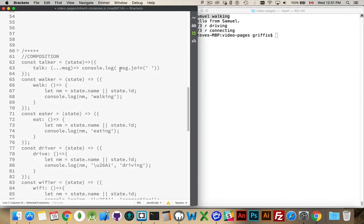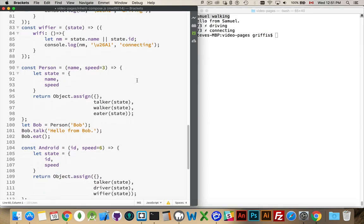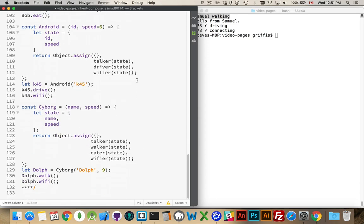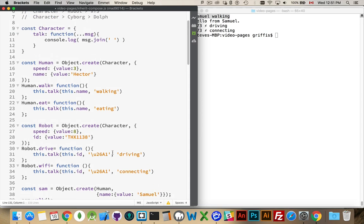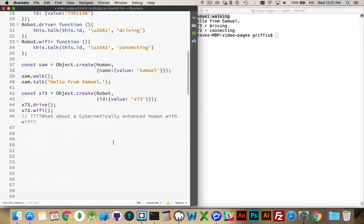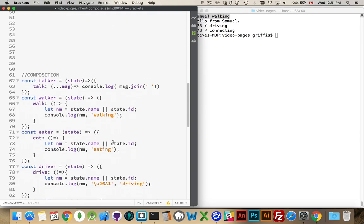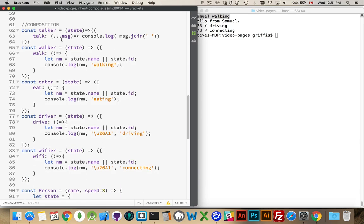Okay, that's the first part. Now, talking about composition. With composition, what we're going to do is we're going to take each one of those elements that we had inside of here. The talk, walk, eat, drive, Wi-Fi. Those things. We're going to turn those into objects themselves. So, talker, walker, eater, driver, Wi-Fi-er. Now, these are going to be their very own objects.